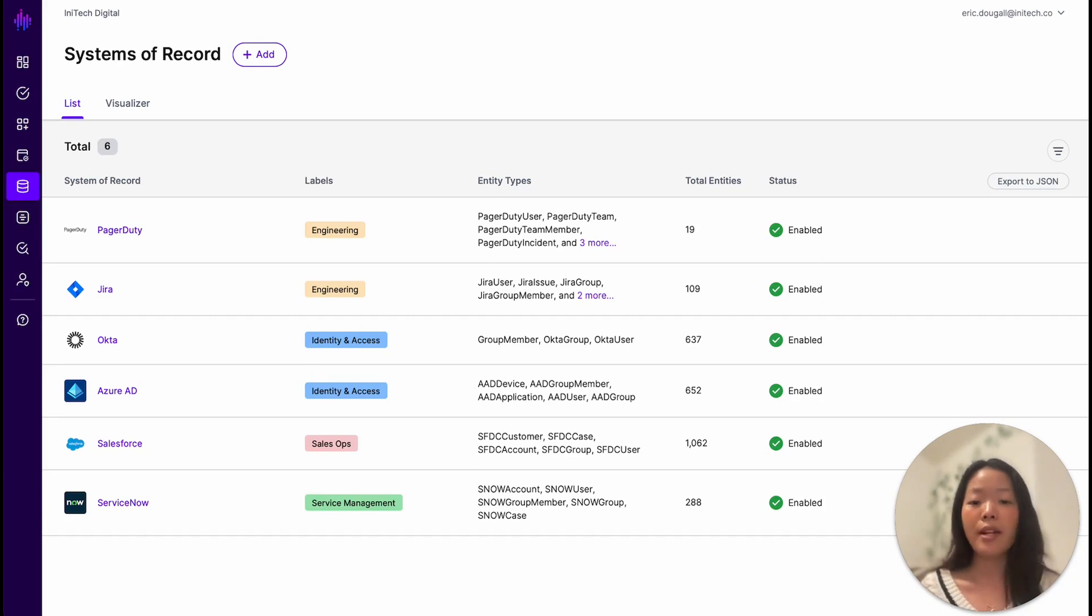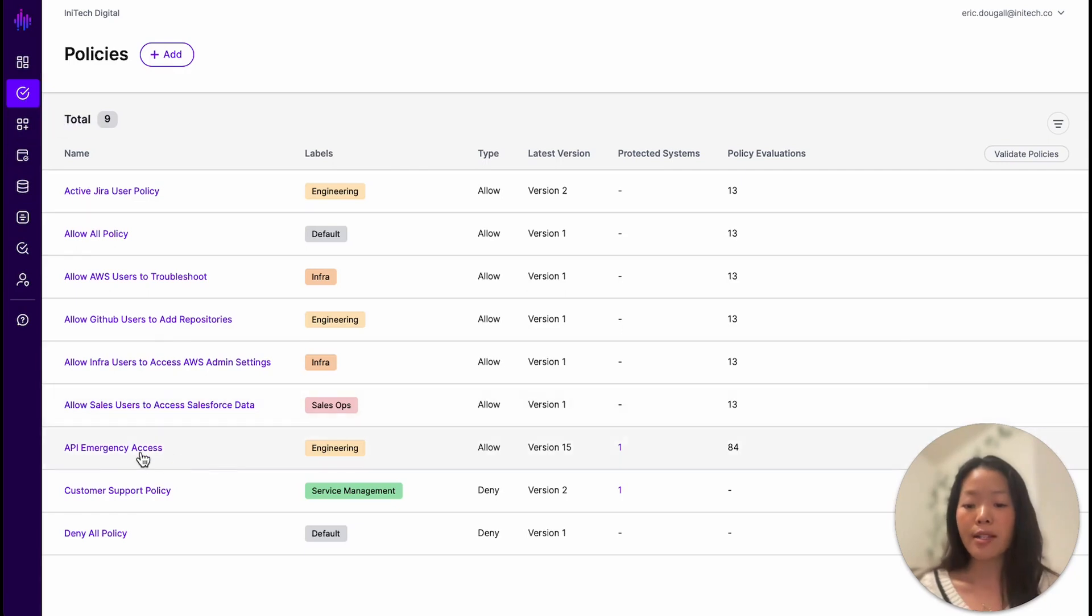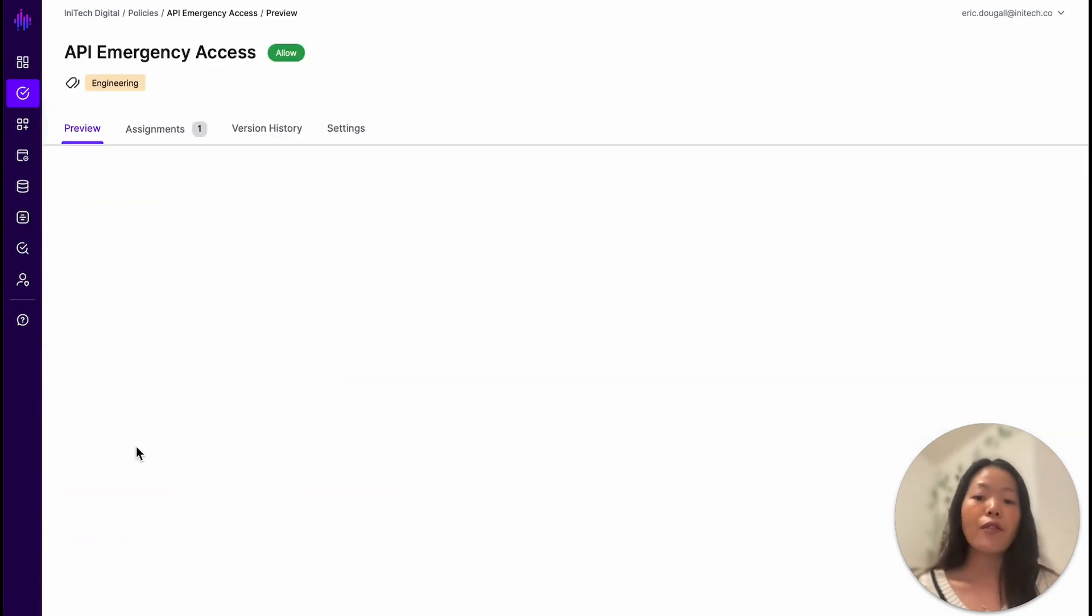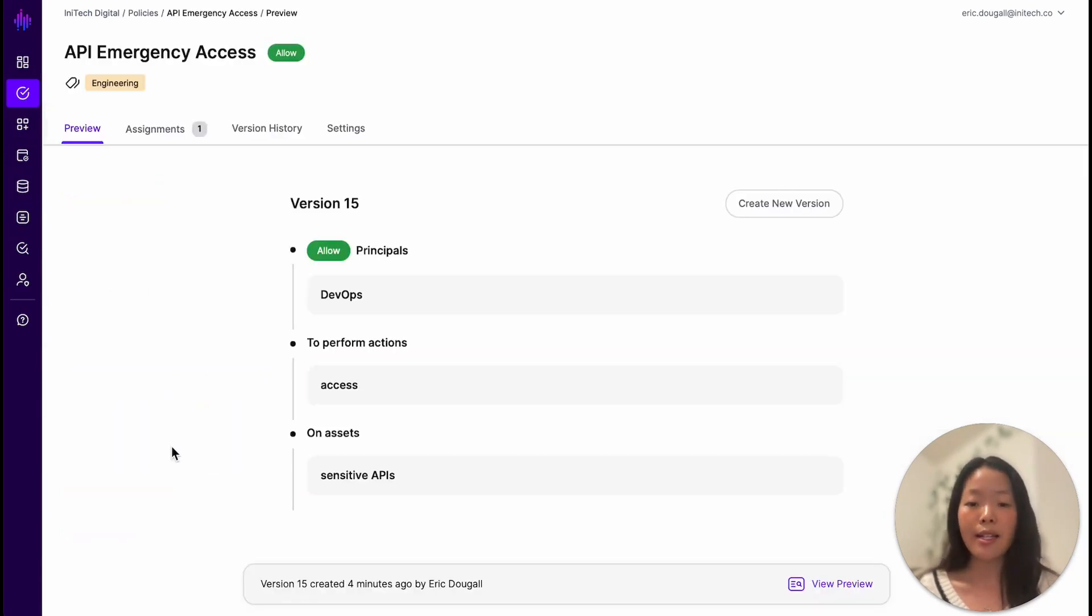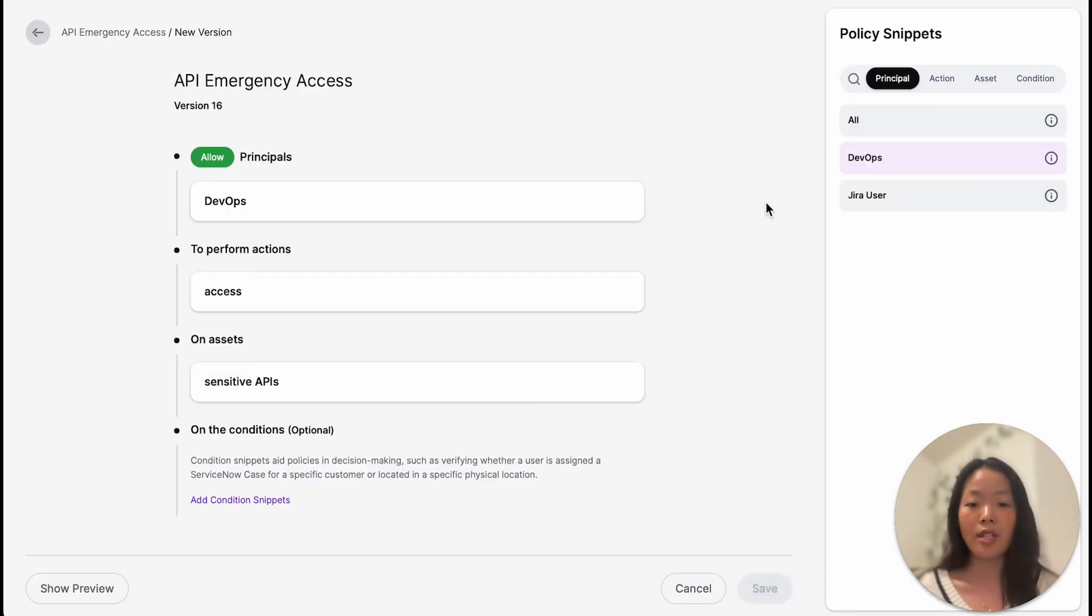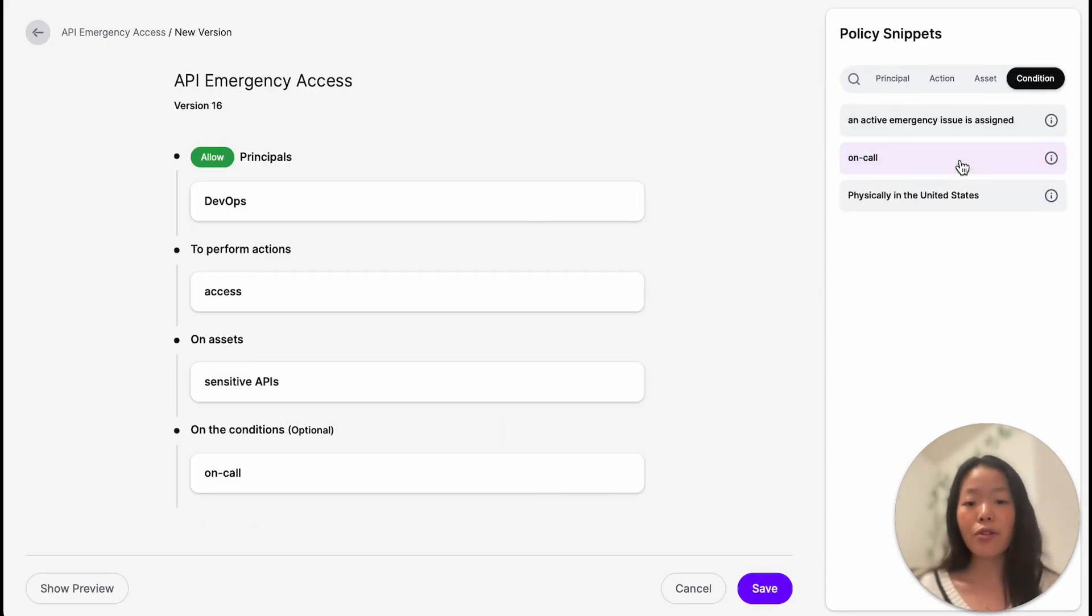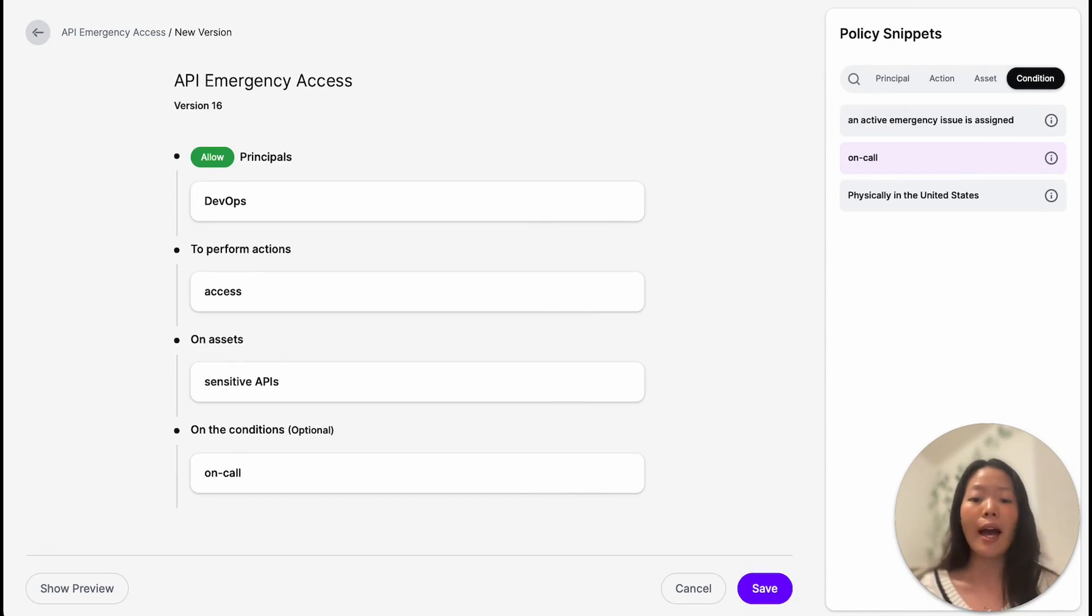Now, with data from these systems of record, we can configure our policies in Signal to further restrict access to APIs to users with significant business justification. So let's go ahead and further restrict this access to ensure that only the right people can get access to sensitive APIs at the right time.